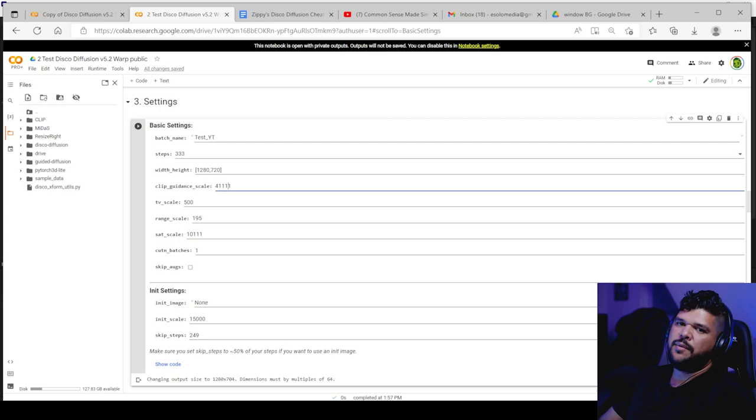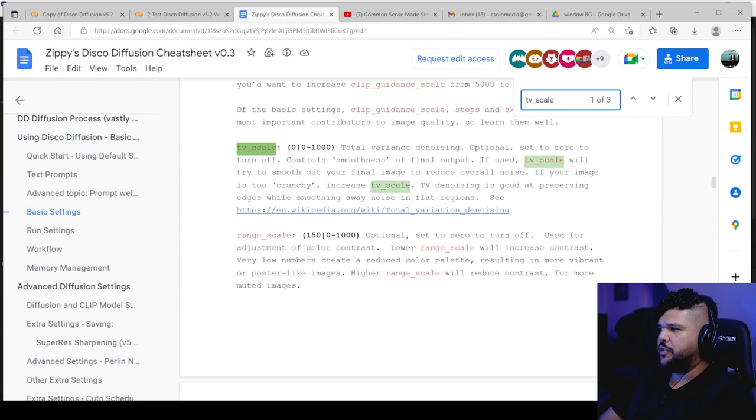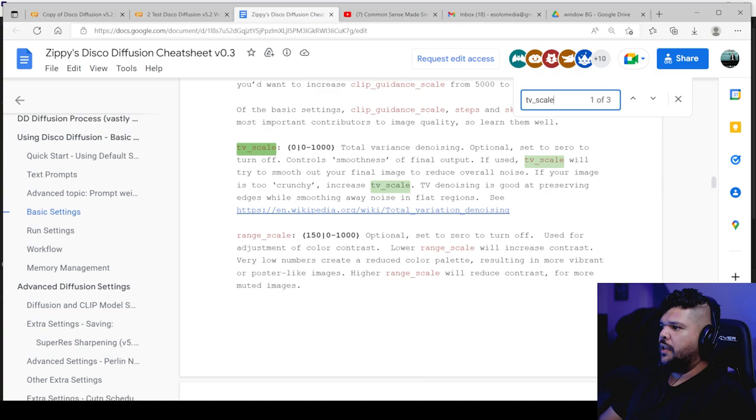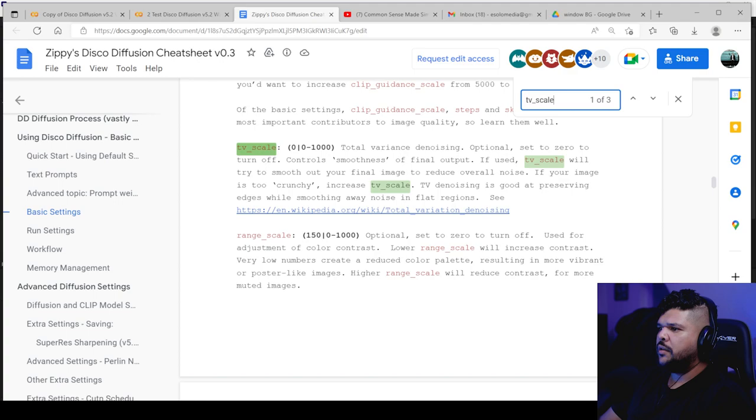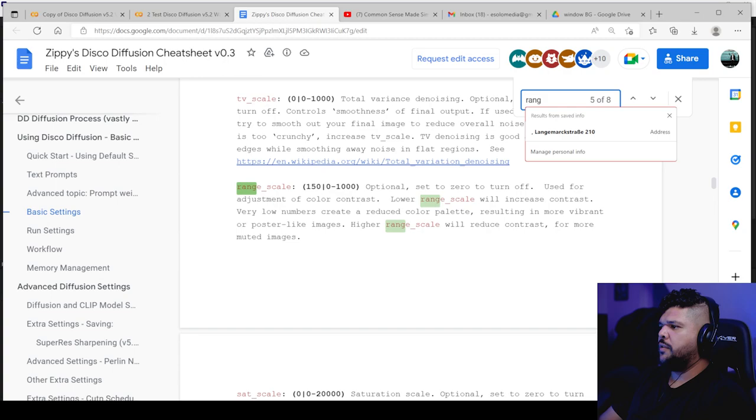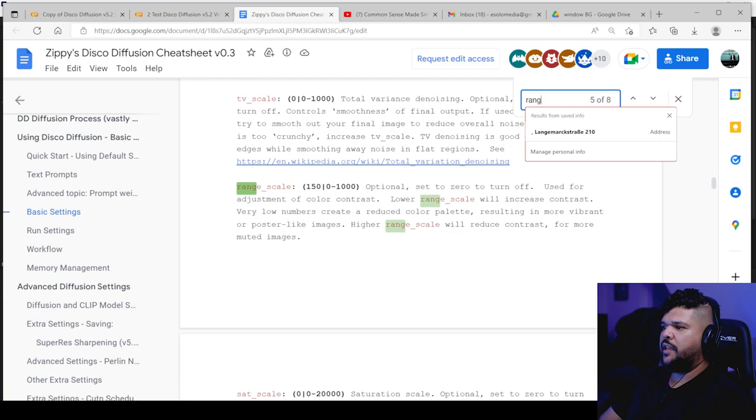TV scale is basically the noiser, I believe. If used TV scale would try to smooth out your final image to reduce overall noise. If your image is too crunchy, increase TV scale. TV disco is this denoising is good at preserving edges while smoothing away noise in flat regions. So yeah. The higher it is, the more it will denoise. Range scale set to zero to turn off. Use for adjustment of color contrast. Lower range scale will increase contrast. Very low numbers create a reduced color palette.